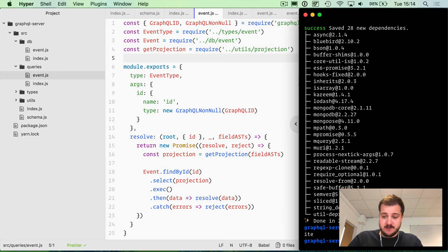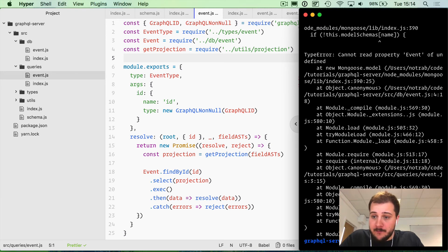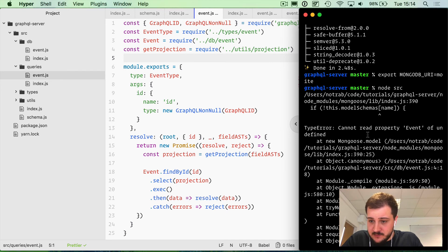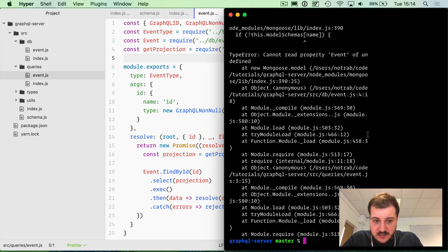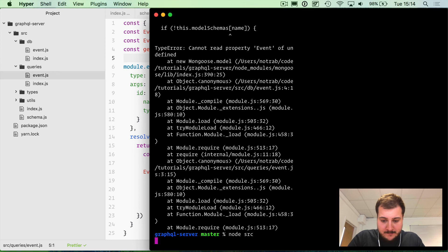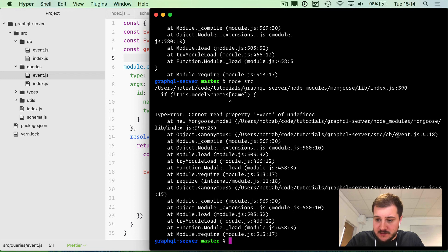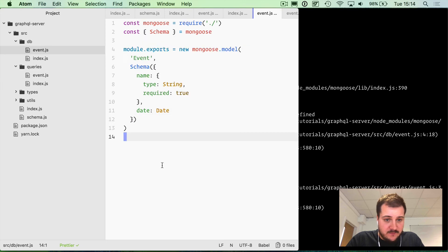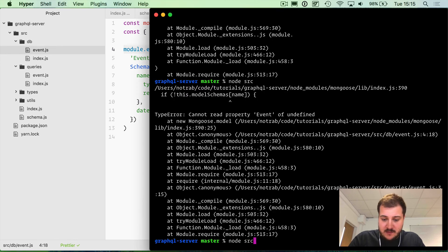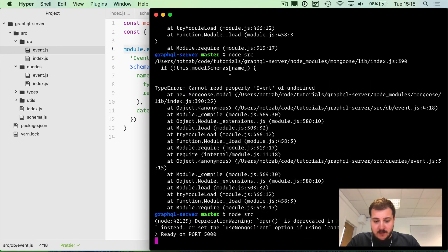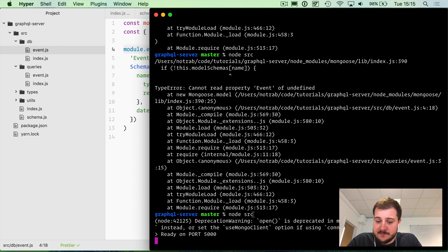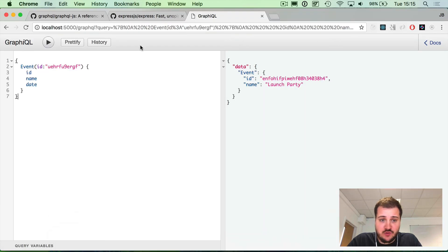That is about it for connecting Mongoose with our Node backend. If we just run node source, everything should be going, but it is not. We have an error. Cannot read property event of undefined, DB event. Let's have a look inside our event file. Let's get rid of that. Open is deprecated, okay. We're actually up and running.